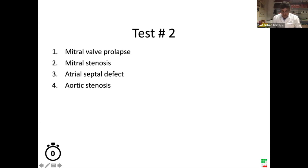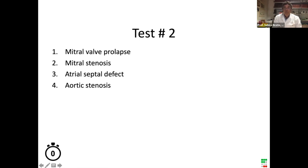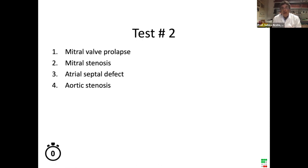We still have 30 seconds — please make your vote. Let's stop now. I share with you the results. The large majority was for atrial septal defect. The three other possibilities were more or less equal in probability. Congratulations — atrial septal defect was the correct result.